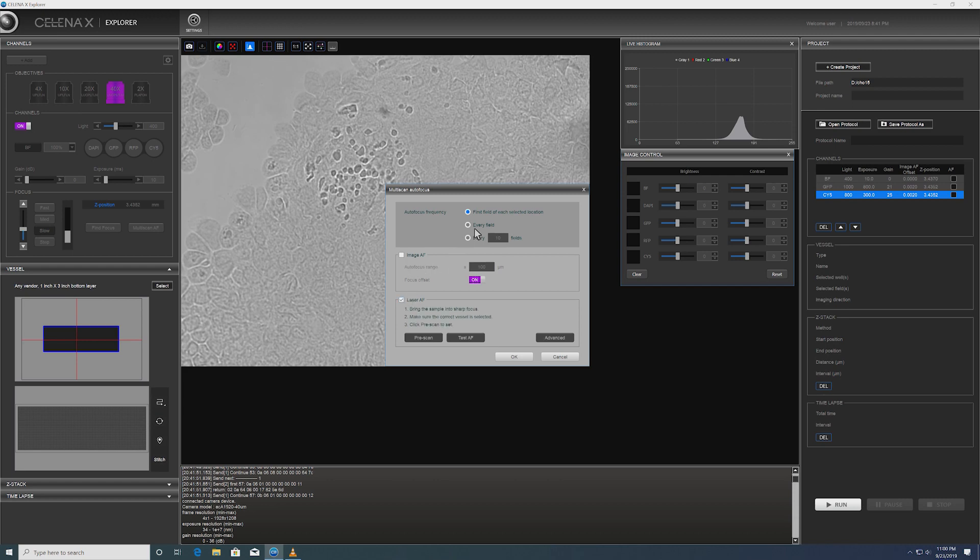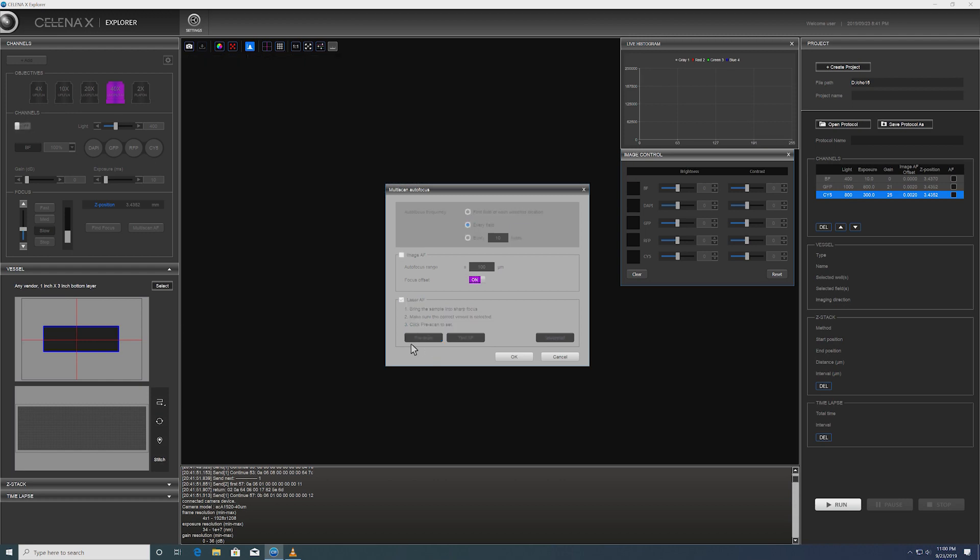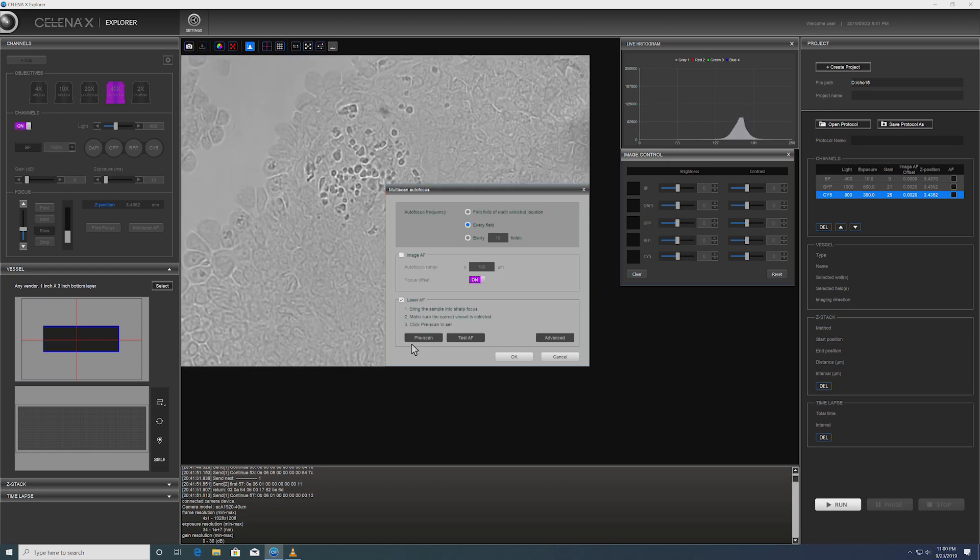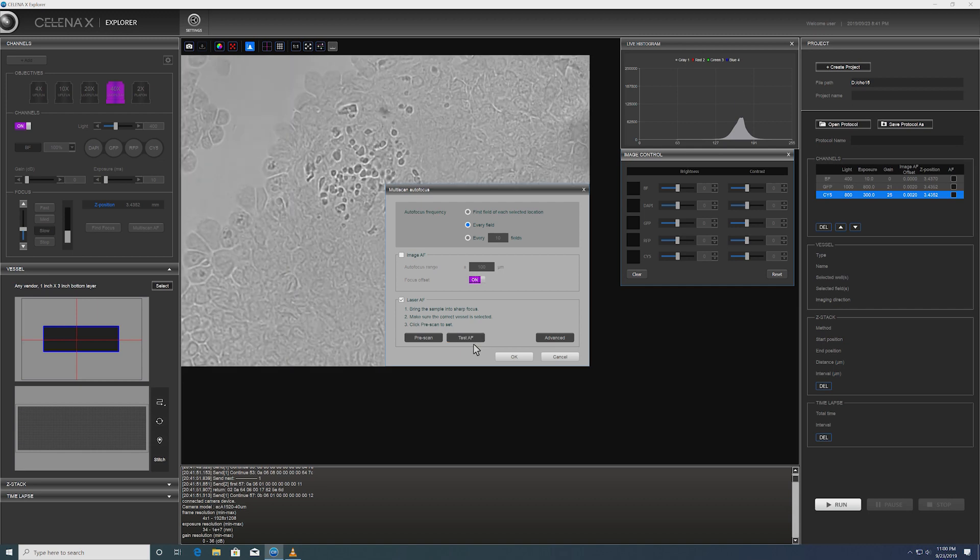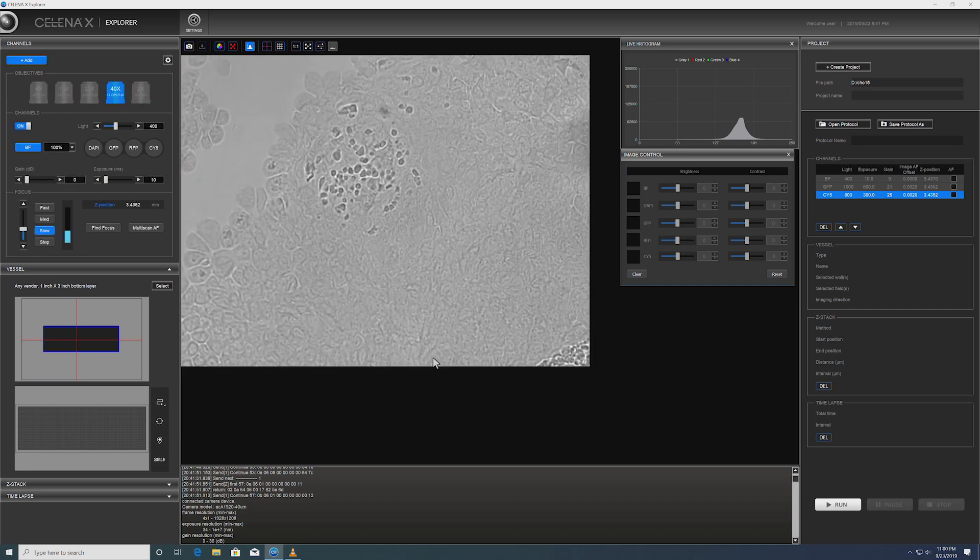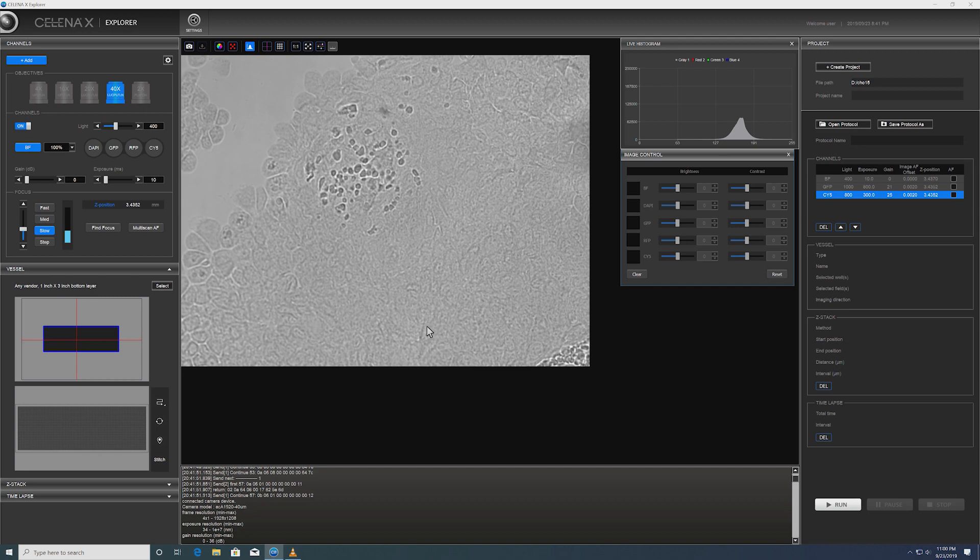And we're going to do this for every single field in the image scan area. Let's test out the scan. Yep. The focus is pretty well defined. So now we set the laser-based autofocus as our autofocus strategy.